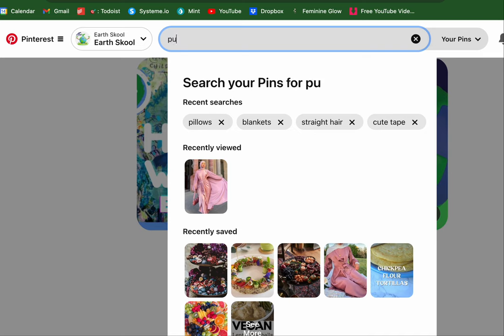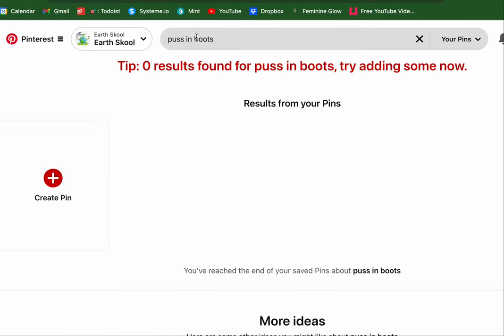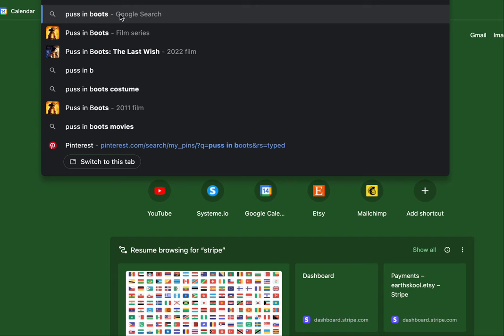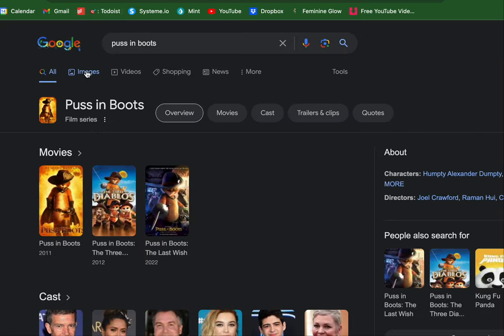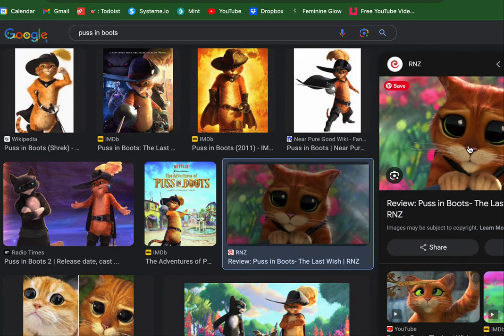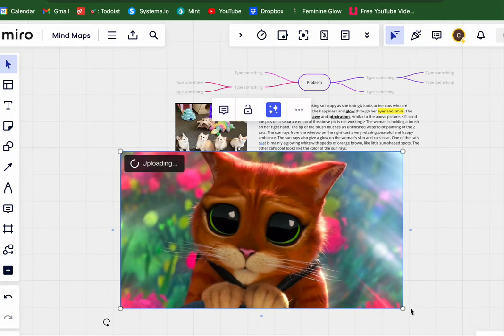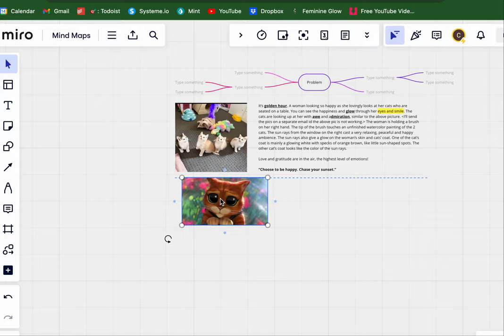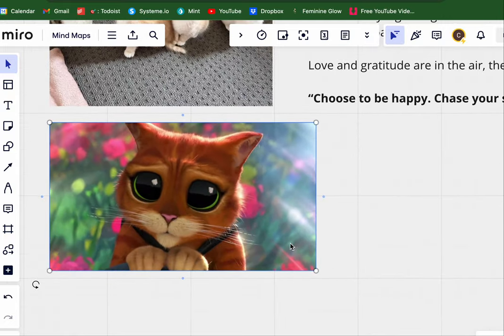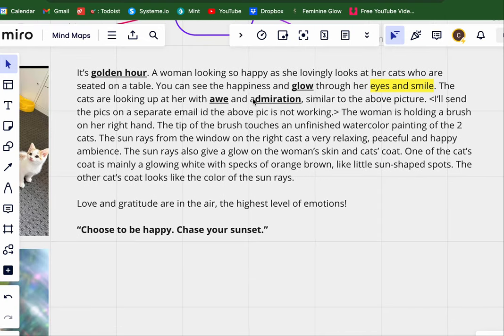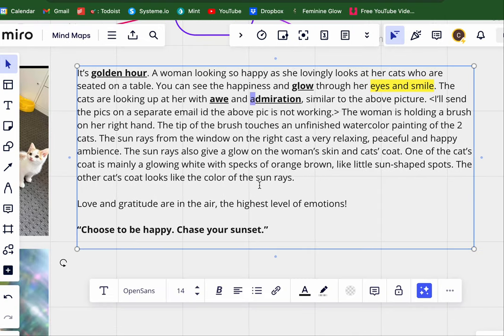I'm looking at Puss in Boots from Shrek — like that's the vibe I'm getting. This is the exact image I'm seeing in my brain. That kind of style, right? Let's go ahead and add that here. I'm so not a cat person, but like this might turn me into one.